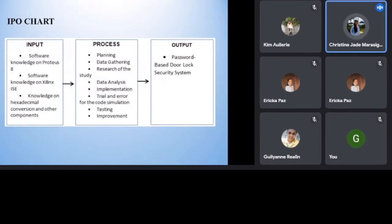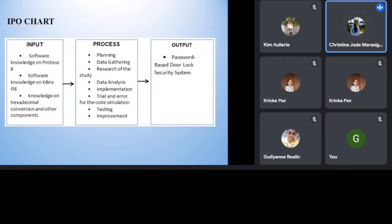IPO chart. Input. Software knowledge in Proteus 8. Software knowledge on Xilinx ISE. Knowledge on hexadecimal conversion and other components.